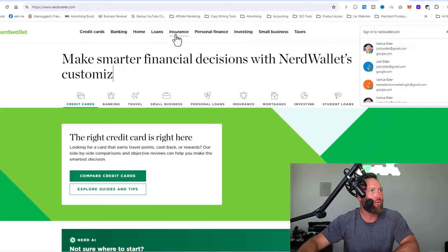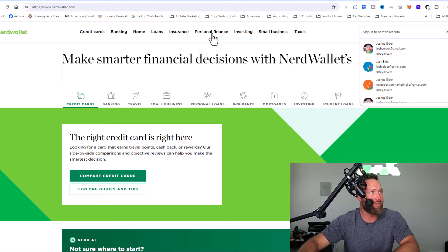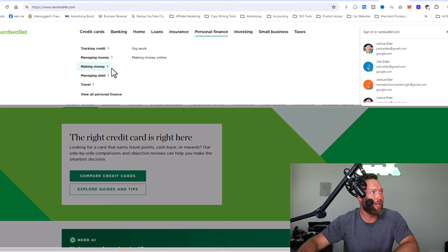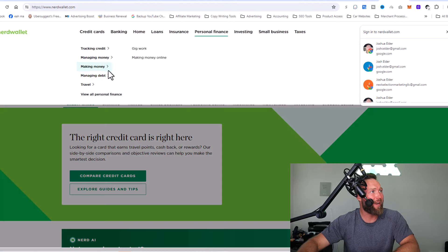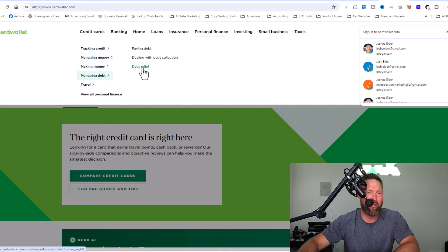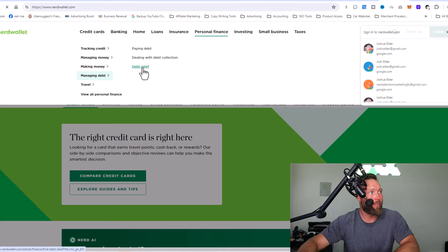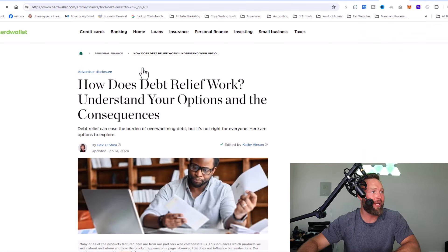You could see, for example, if we go to personal finance right here and you could see managing debt, we have debt relief right here. So someone can go over here to debt relief.